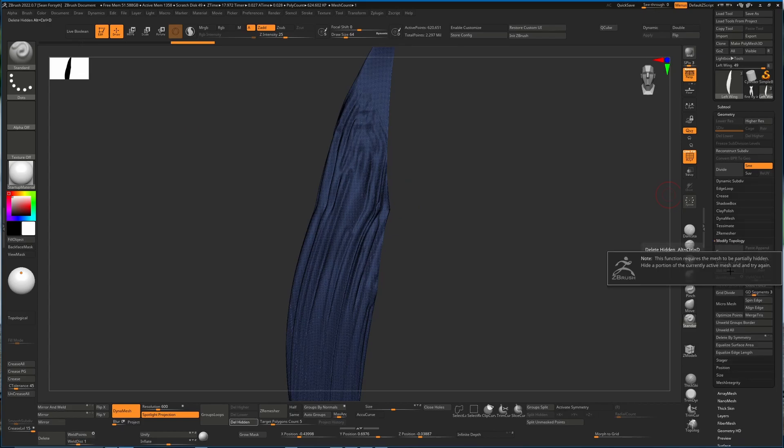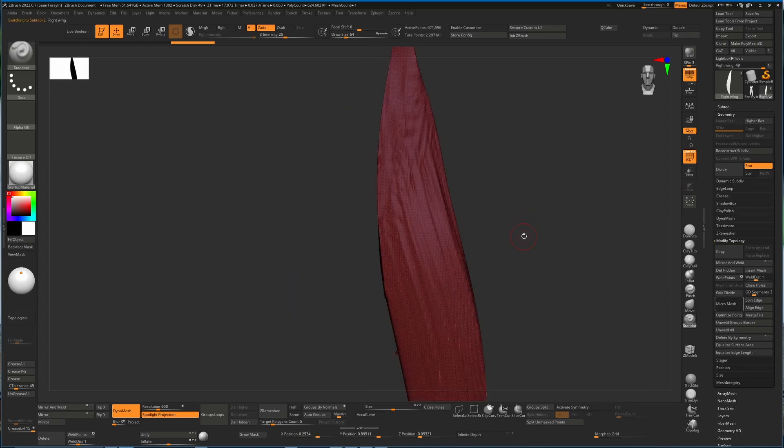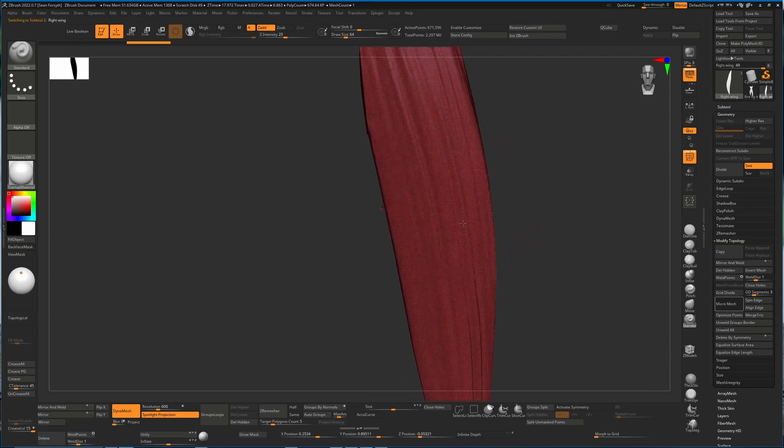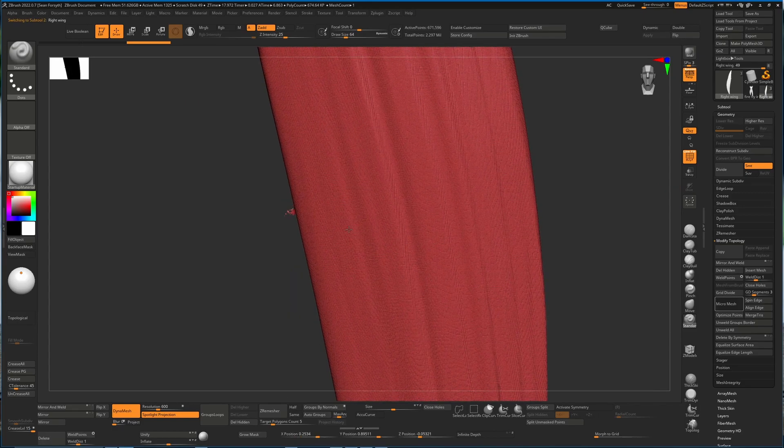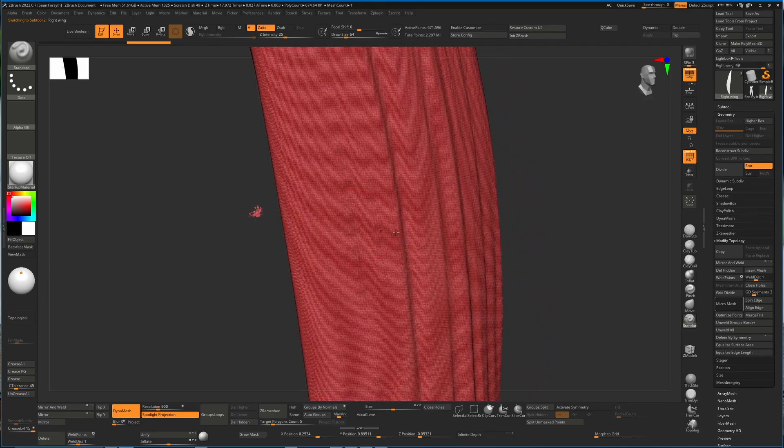Now we can go to geometry and hit modify topology and hit delete hidden. If you got a message like this, there was nothing hidden, it didn't have multiple objects, so that's fine for this object. I'm going to press the up arrow key to select this one, and here we can see that there are some problems.